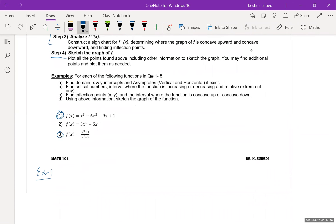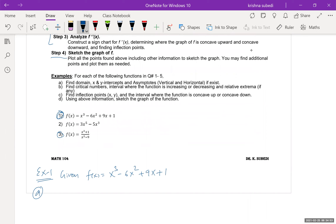Let's look at Example 1. We'll work Example 1 and 3 together, and you will try Example 2 on your own. The function given is f of x equals x cubed minus 6x squared plus 9x plus 1. In part a, we need to find the domain, x and y intercepts, and asymptotes.